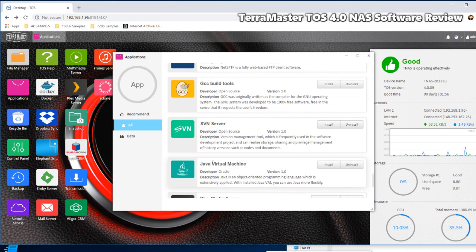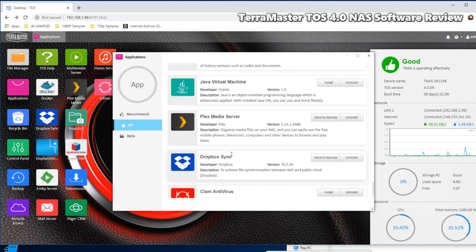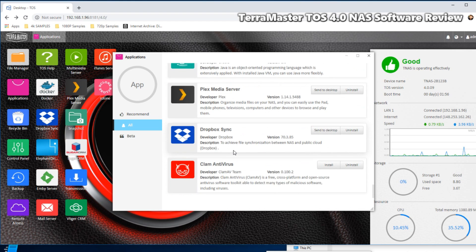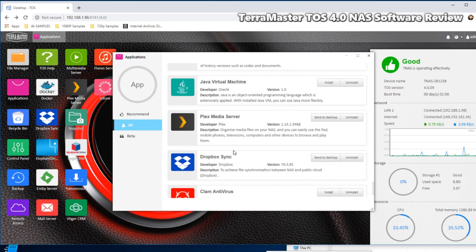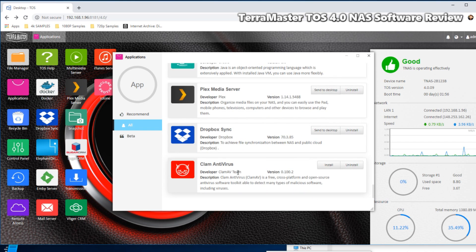Next, another disadvantage. There wasn't a virtual machine manager. You've got the Java virtual machine, but unfortunately you don't have the same level of virtual machine support that you get from Virtualization Station on QNAP and Synology Virtual Machine Manager.